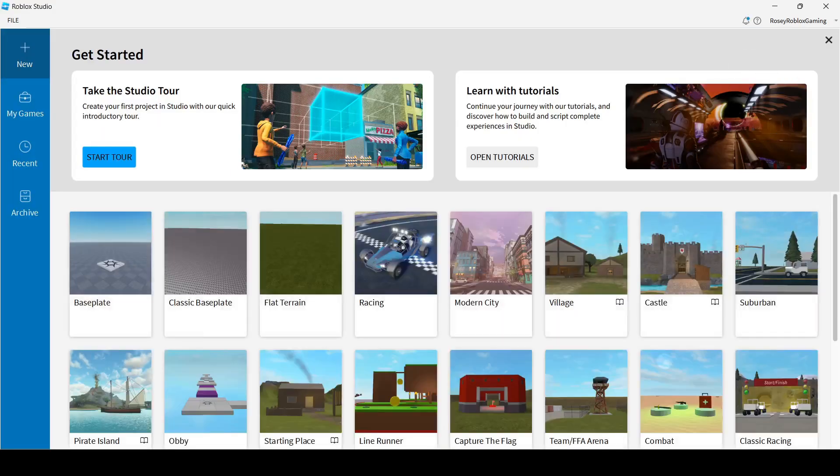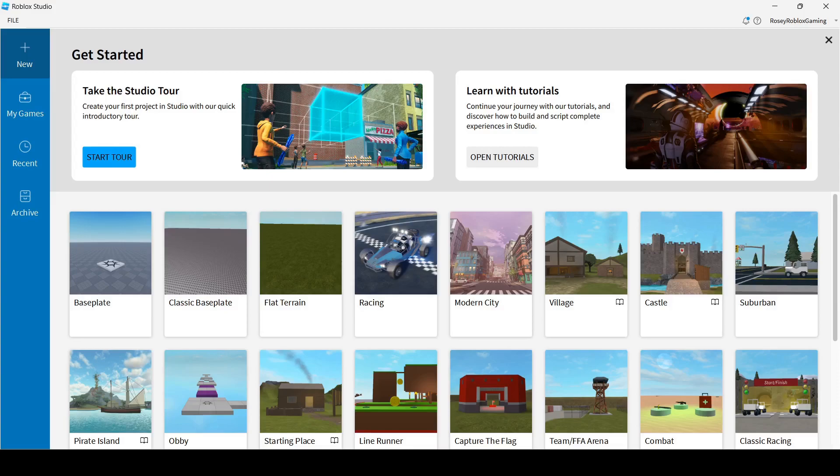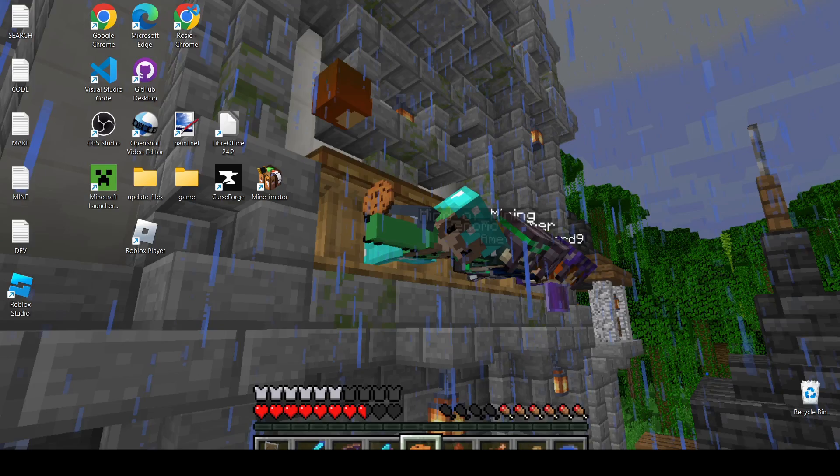Okay, and it should come up with a page to log in. Just log in like you would on Roblox. I'm already logged in because I did already have Roblox Studio installed. I just uninstalled it for the video.